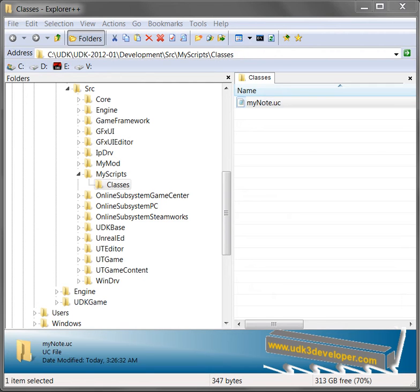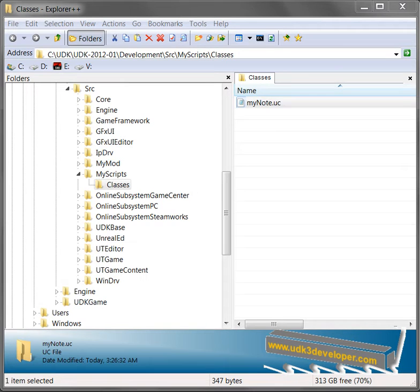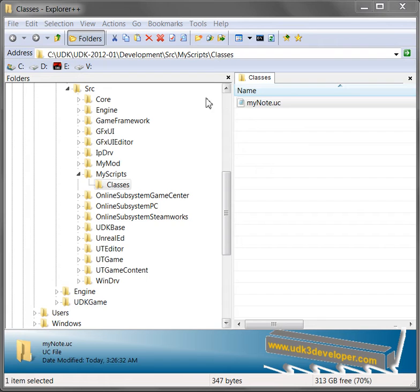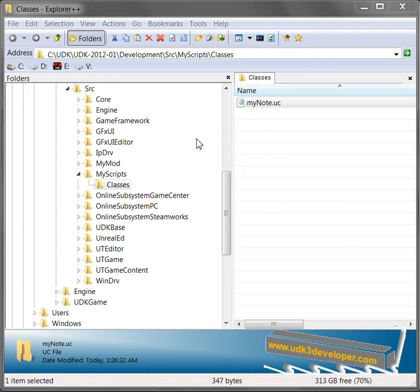Hello and welcome to the fourth video on UDK scripting for newbies. This is video number four. Recall that where we left off last time was on mynote.uc and we were using Explorer++. And what we're going to be doing in this video is covering some important concepts.